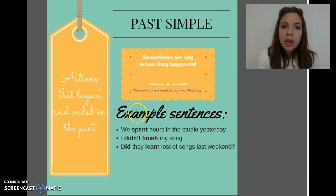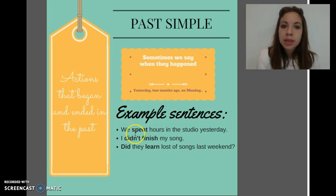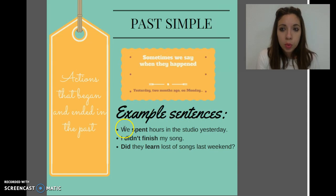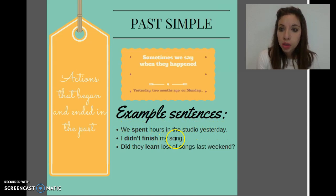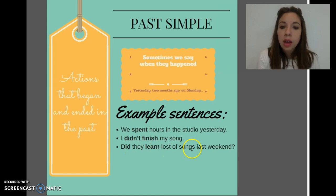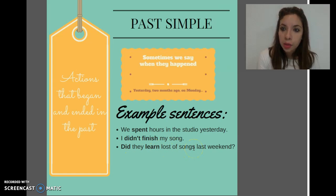Here you have some example sentences that you can read. We spent hours in the studio yesterday. I didn't finish my song. Did they learn lots of songs last weekend?